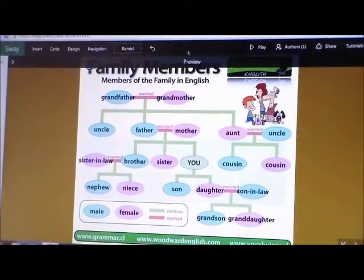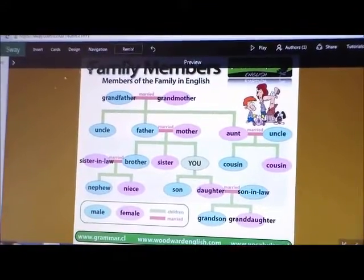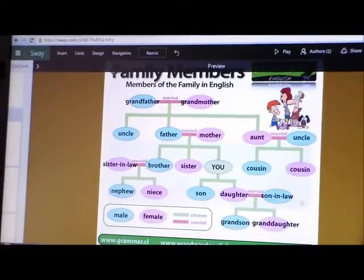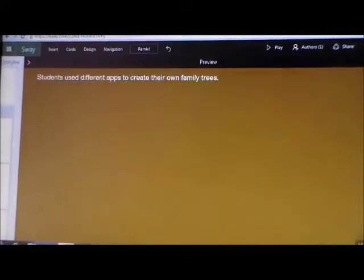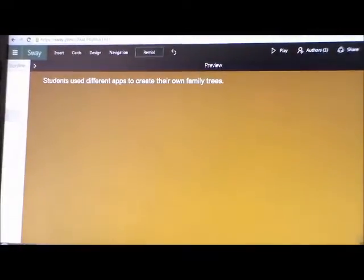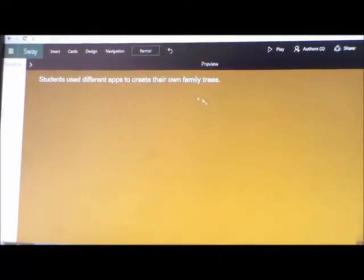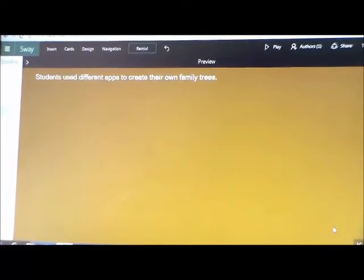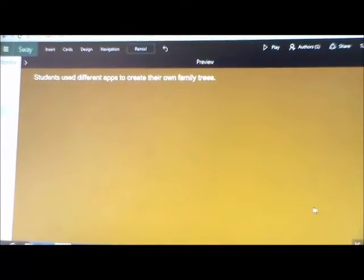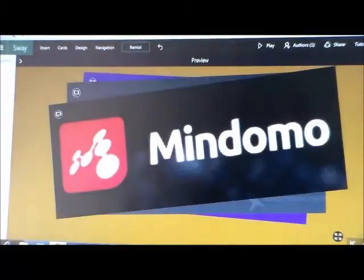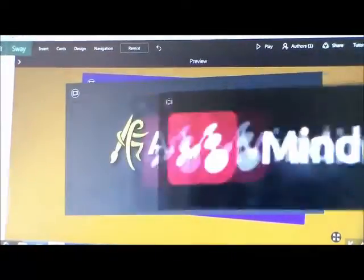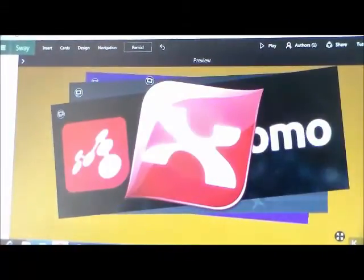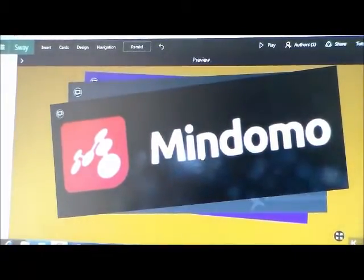Next step: you have some examples for your students of how your family members should look. In the next step, students use different apps to create their own families. In my case, students use Mindomo, Art Range, OneNote, and ExMind.